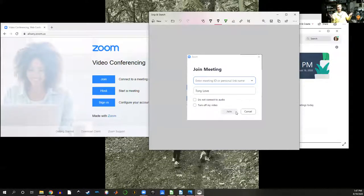But that's it. Okay I hope this was helpful and I look forward to seeing all of you on Zoom and in class.